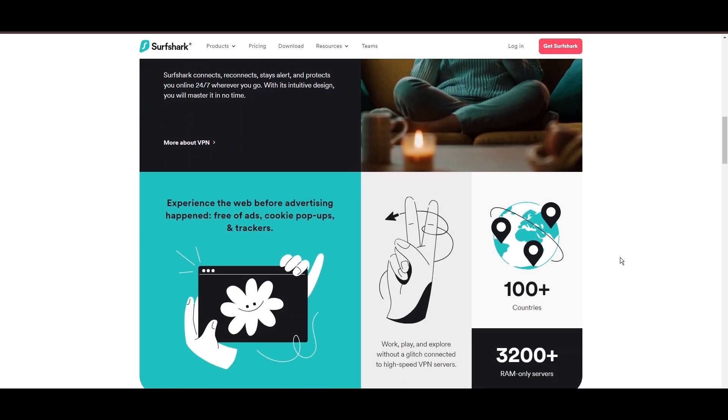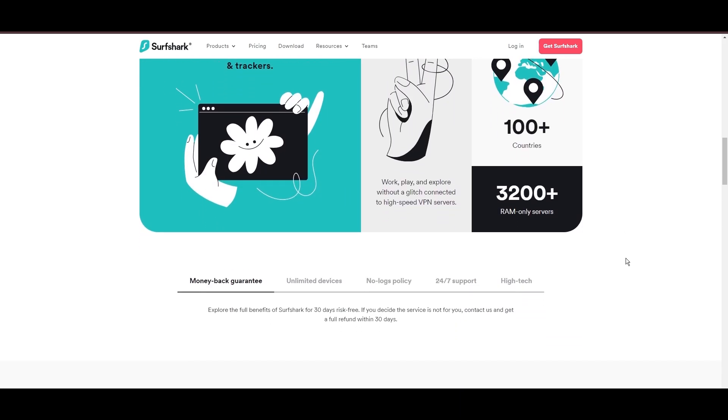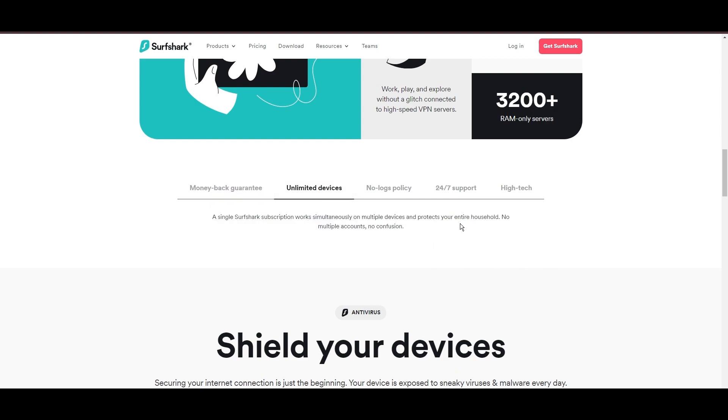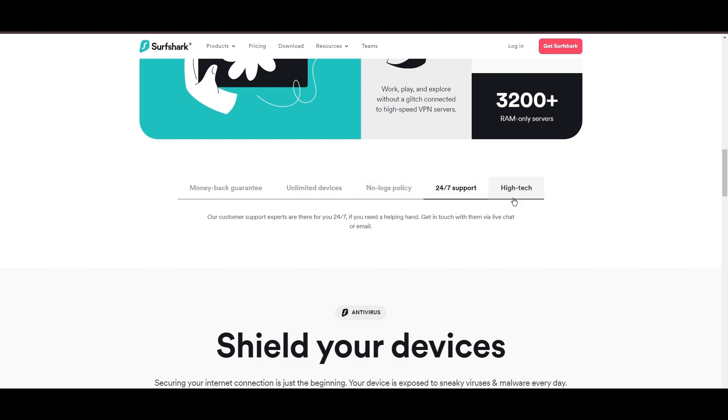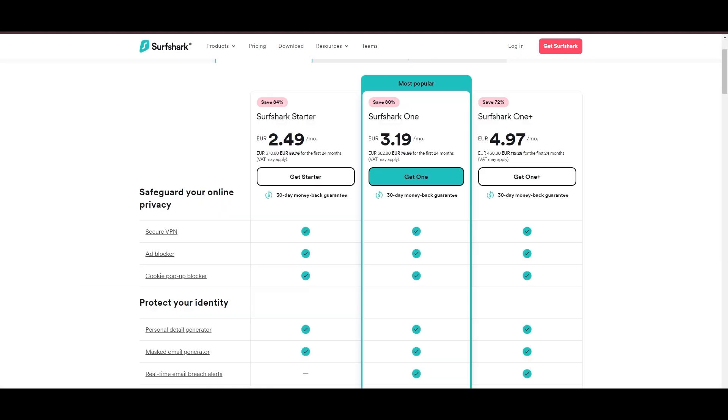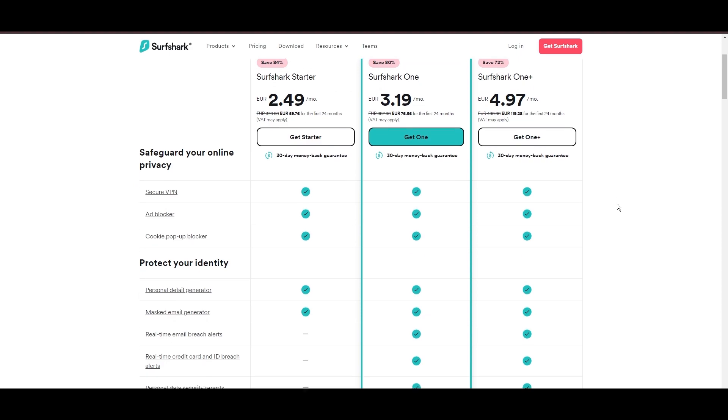Surfshark emerges as a prime VPN choice for users of CoinMarketCap and beyond, notably for its unlimited simultaneous device connections. Based in the Netherlands, Surfshark boasts an impressive array of 3,200 servers across 100 countries, ensuring unrestricted access to CoinMarketCap, streaming services, and content globally.